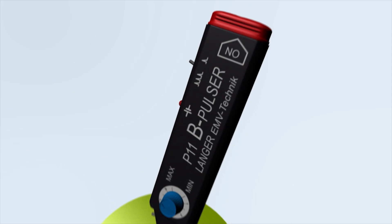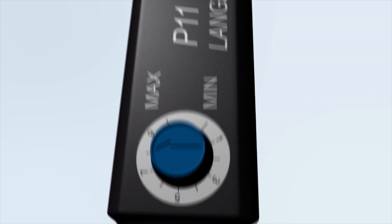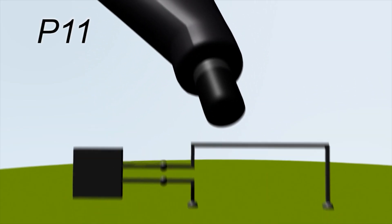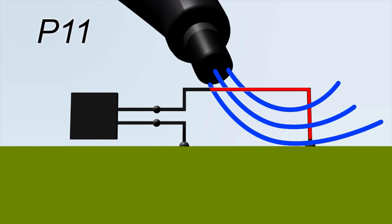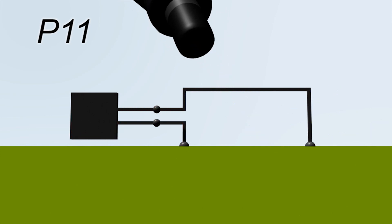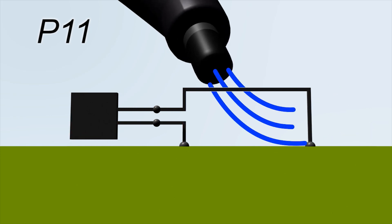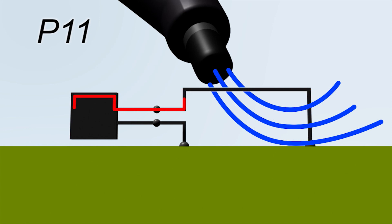The P11 mini-burst generator generates a focused magnetic field. This magnetic field induces a disturbance voltage in a conductor loop that affects the connected IC. It enables a detection of sensitive loops on the module.